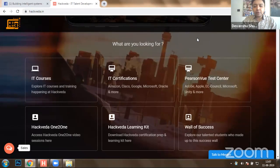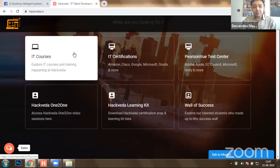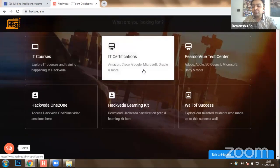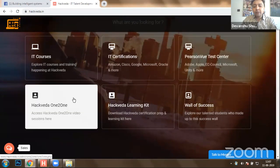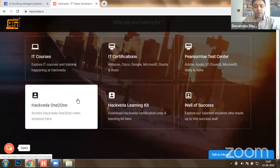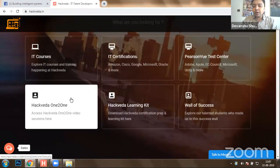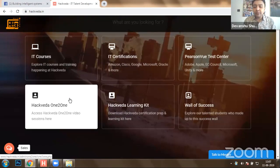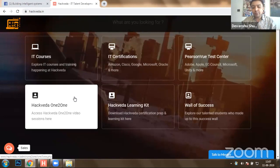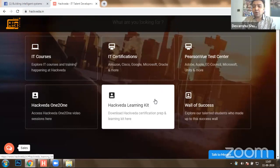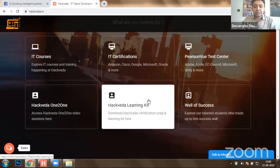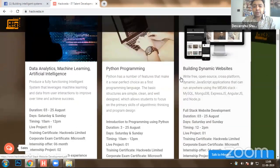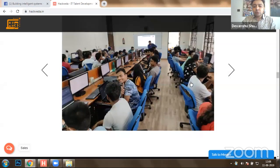Our company is a talent development platform that offers IT courses and certifications from Microsoft, Google, Cisco, and various others. We also run a Pearson VUE center where you can take your corporate examinations. Hack With A One-to-One is a resource we've generated with approximately 200 video resources available. We are also providing a Hack With A Learning Kit which includes 3000 plus courses, with a major focus on machine learning.